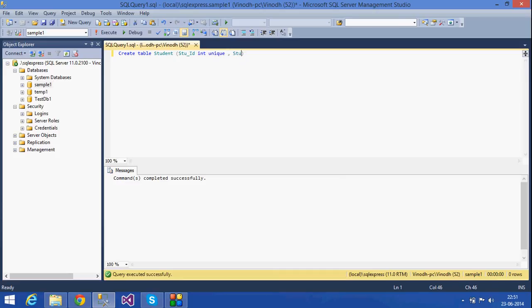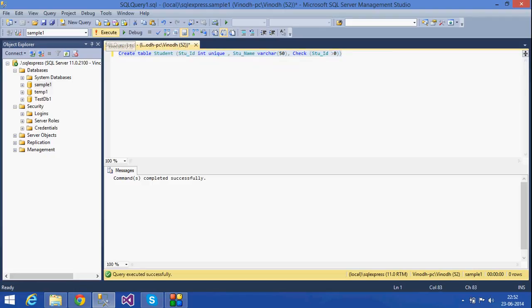Next, student name — varchar. The check constraint specifies that student_id should be greater than 0. We will create and execute the table.